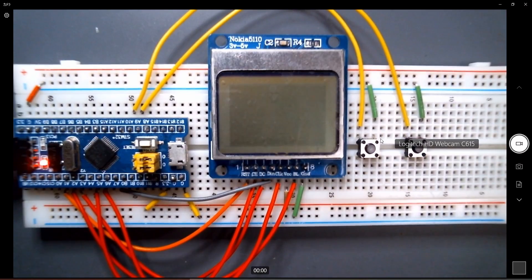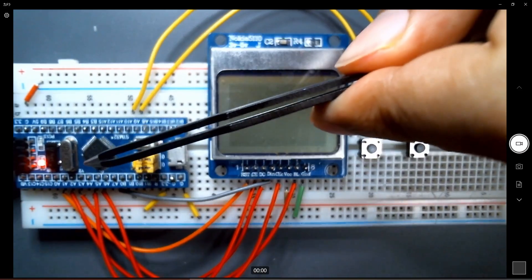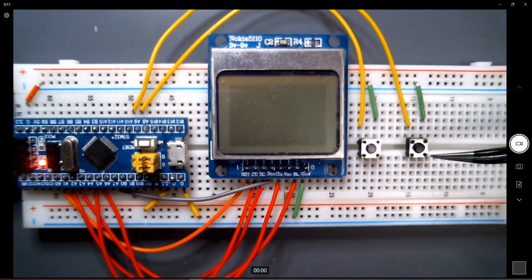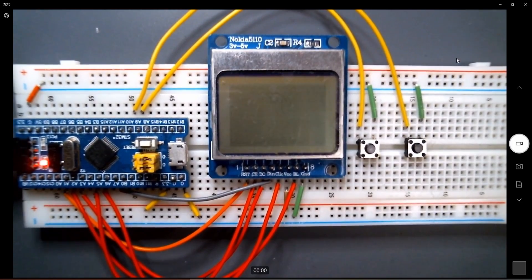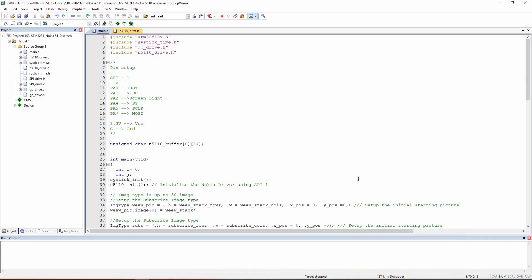Before we jump to the code, if you like this content and want to stay tuned, just subscribe. Now let's take a quick look at the circuit. Here we have our STM32F1, our Nokia screen, and two push buttons that we'll use for the animation.